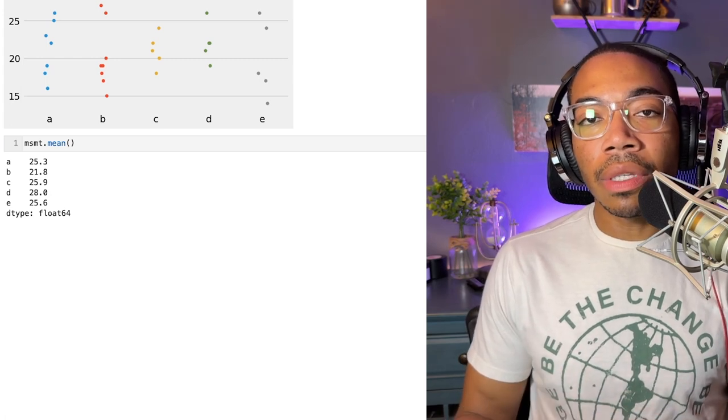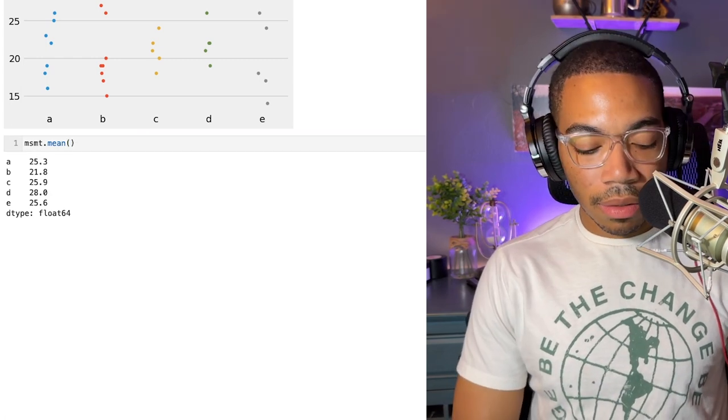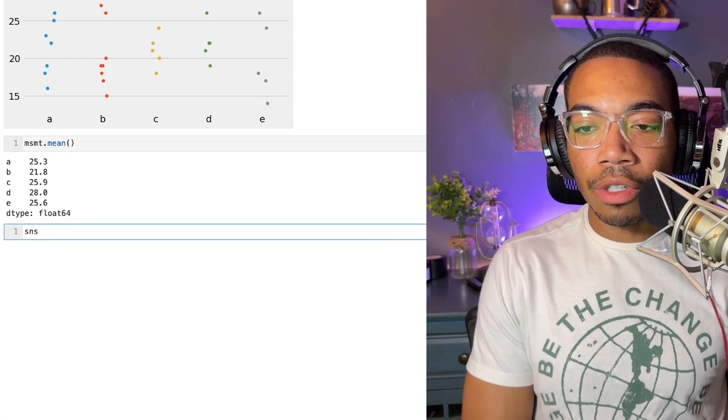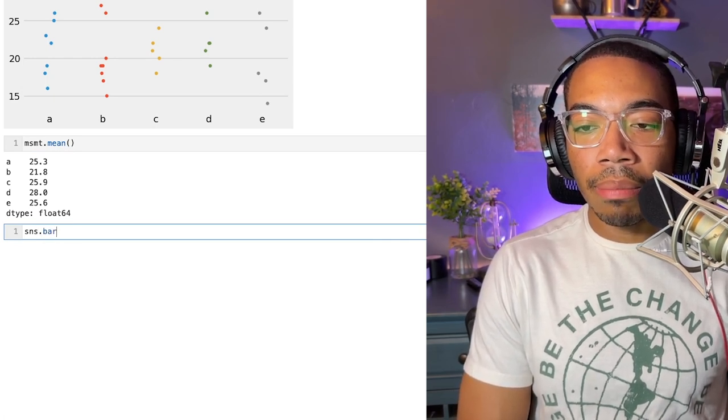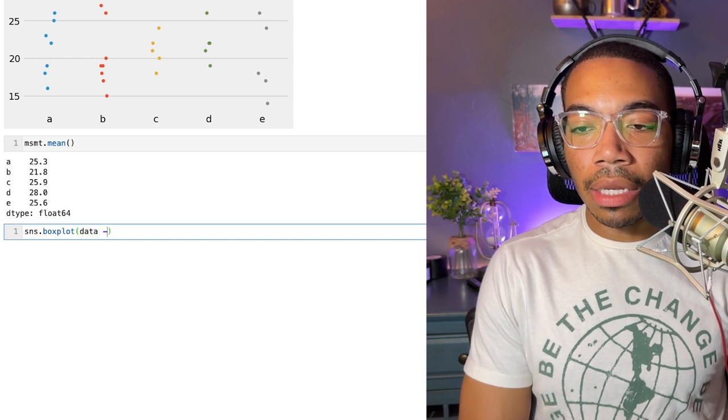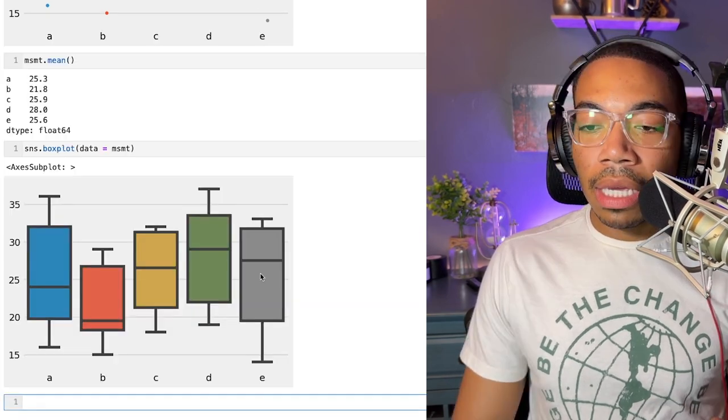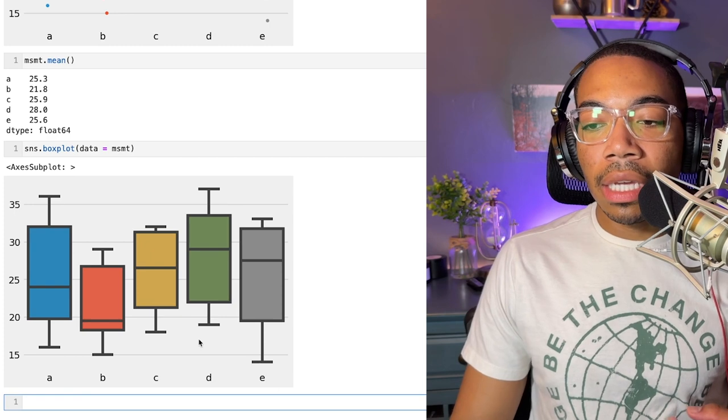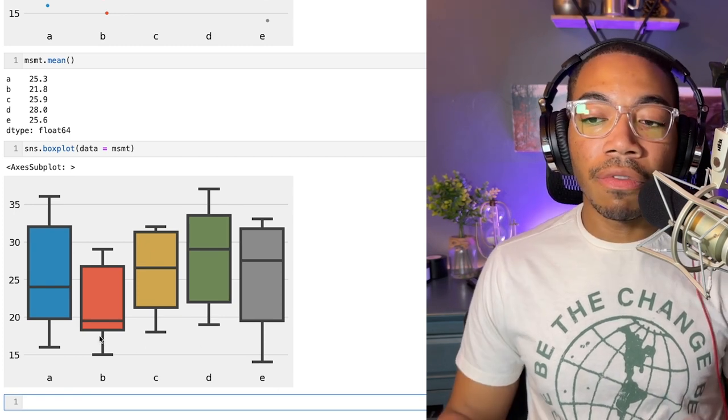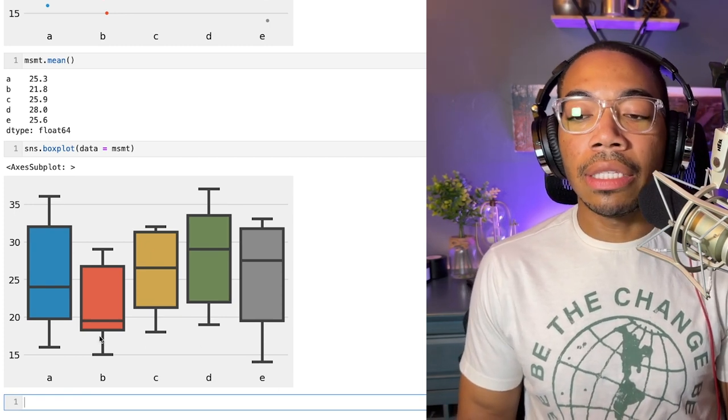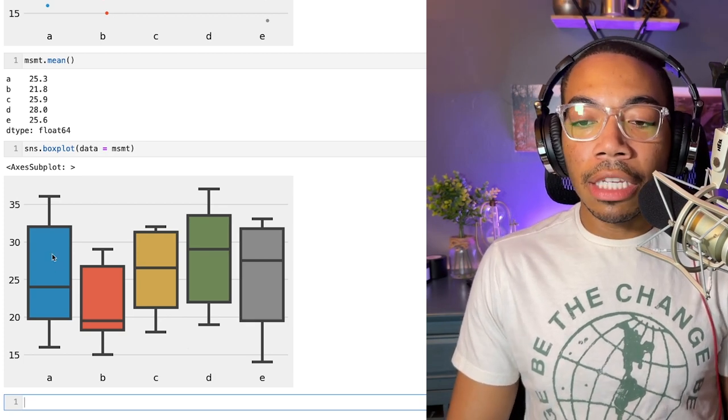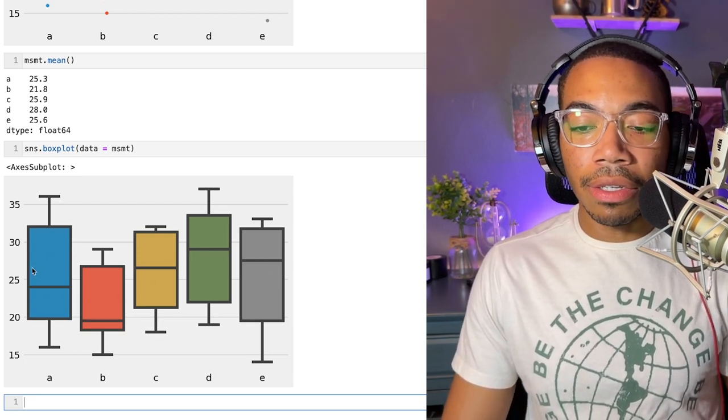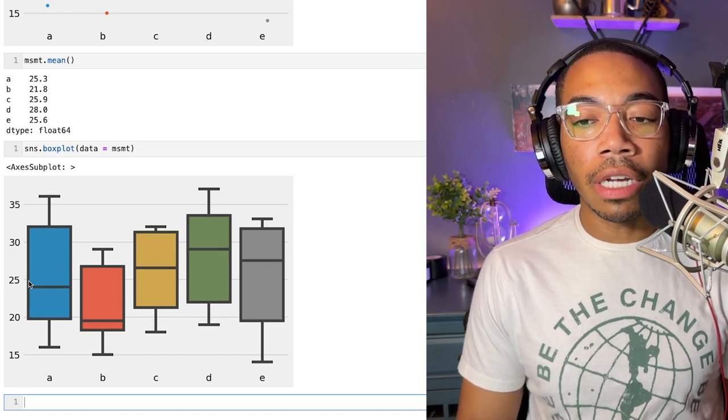However, this mean value alone doesn't tell us enough about if this data overlaps or not. Another way we might be able to get at this visually is to use a box plot. Just as simply as we computed the strip plot, let's do a box plot and pass in the data equals measurement. Here we do see that across these five different studies they all have considerable overlap, so visually we might then assert that these samples are essentially the same despite their slightly different mean values.